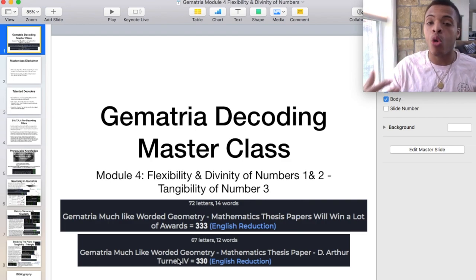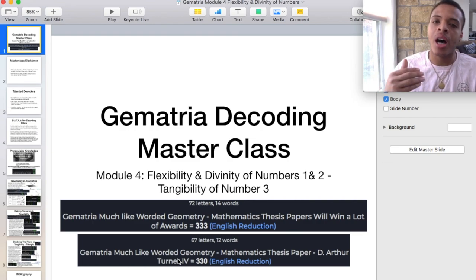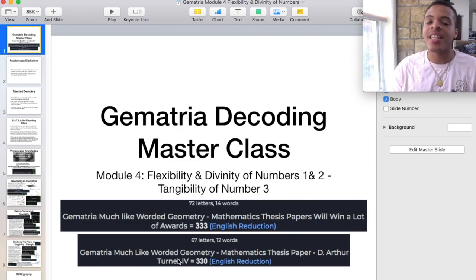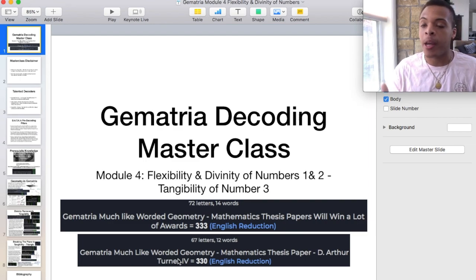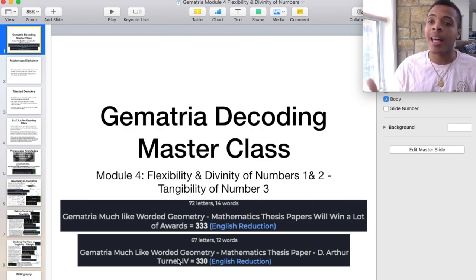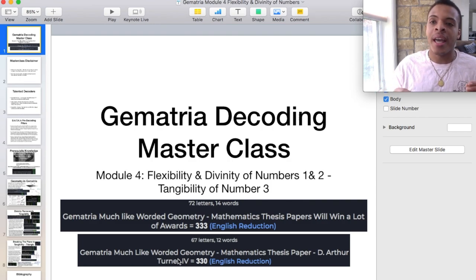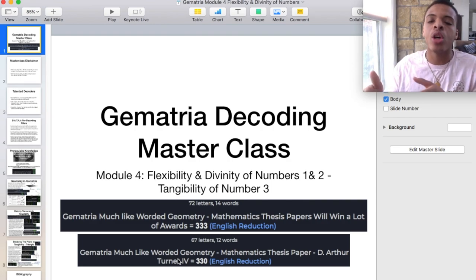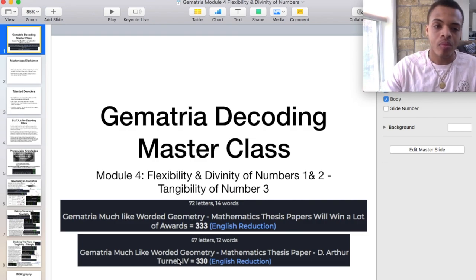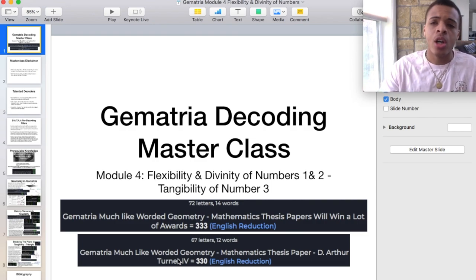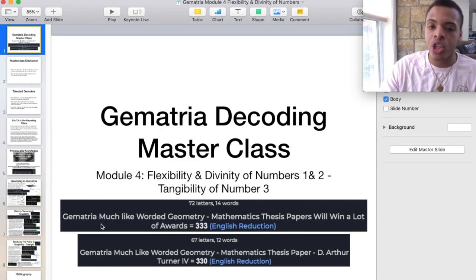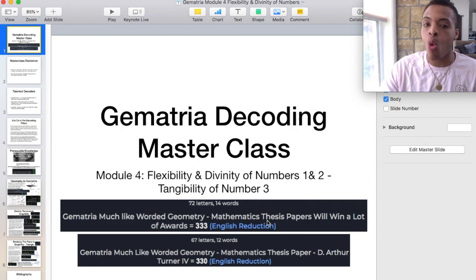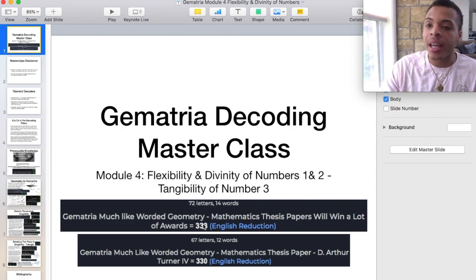I just have some really cool Gematria decodes before we get into the real presentation, because maybe one day I can make this into a mathematics thesis paper and try to get a Fields Award or something like that, because I really feel like you can extrapolate on this knowledge even more, and this really could go into the mainstream, because it's math. So I just have some really quick, cool Gematria decodes. Gematria, much like worded geometry, mathematics thesis paper will win a lot of awards — 333 English reduction.